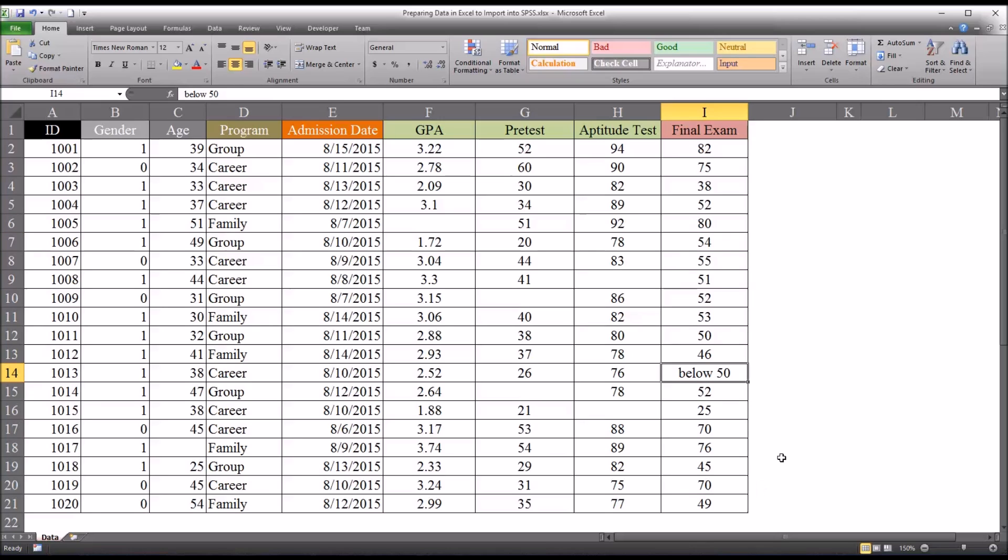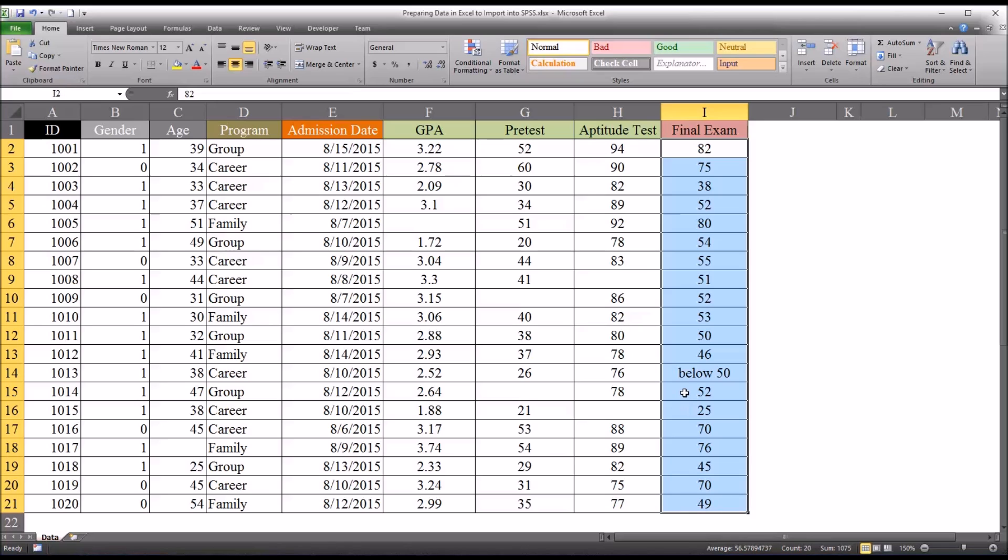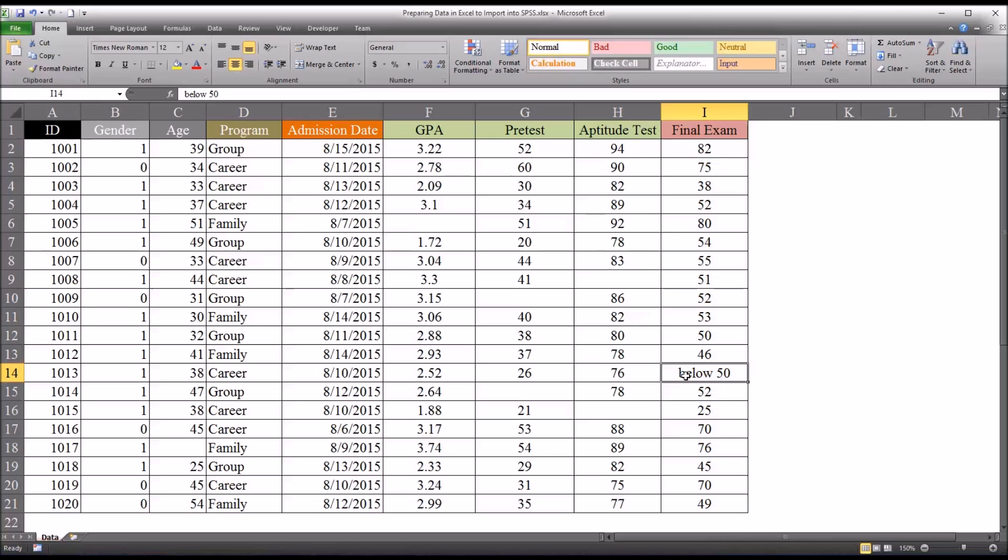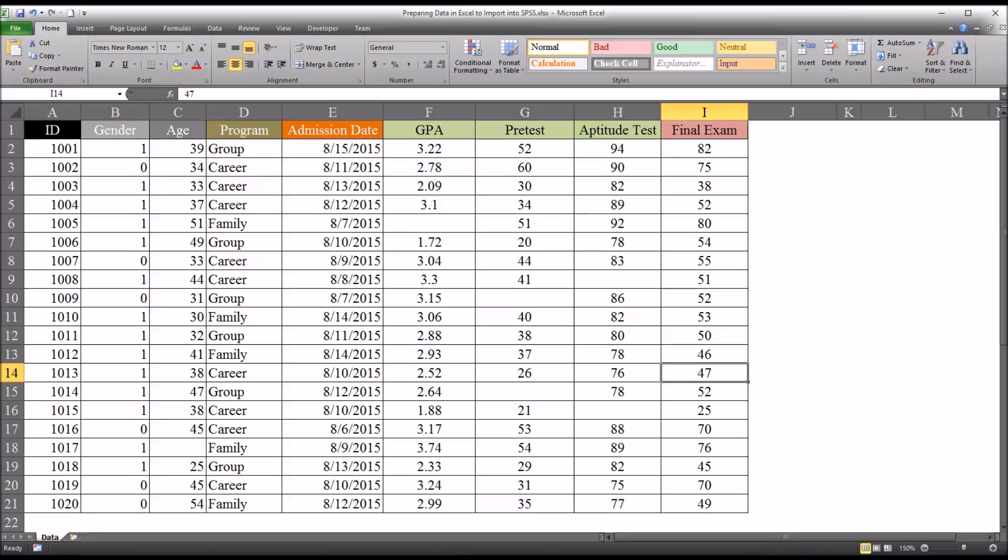And then in this last example, this is another level of measurement difference. So below 50, that's categorical. And this is recorded as interval, this variable. So below 50 is not going to work. So again, that would either be deleted or if you could actually find the score, that would be ideal. So let's say the score could be identified. And in fact, it was, say, 47, which is below 50. That's the value you'd want to put in there.